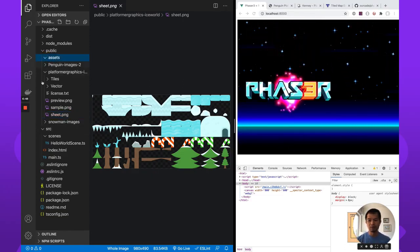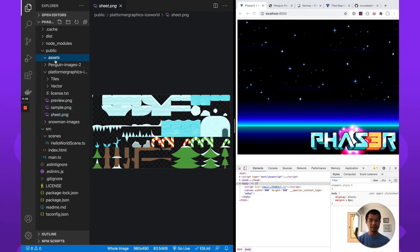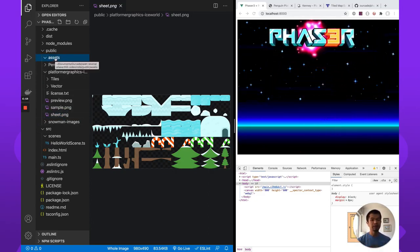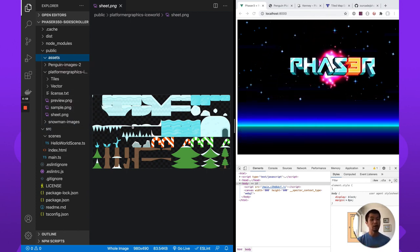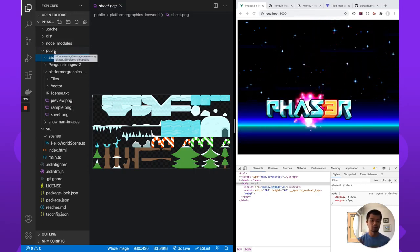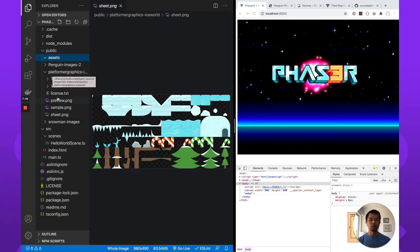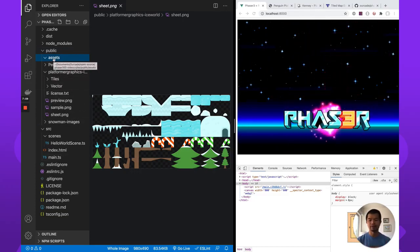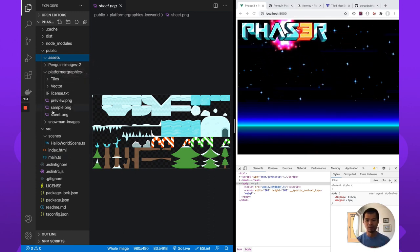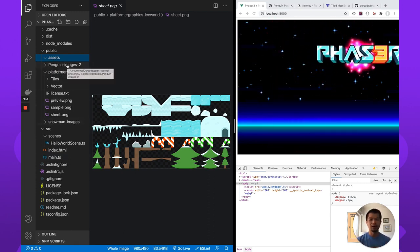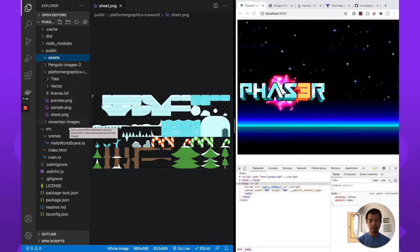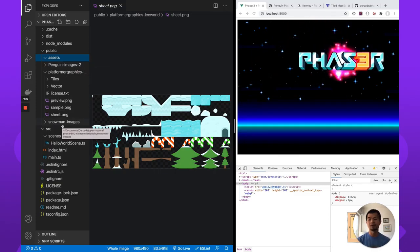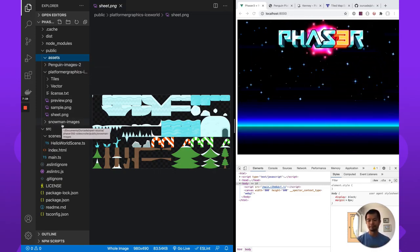So what we want to do is actually move the files we're actually going to use into our assets folder. What we do is we put how our project is set up. Anything in the public folder is accessible at the root. So when we want to load something, you can just do slash whatever. But we put in assets just to make it more organized. And we will use the snowman eventually, but not in this video, in future parts.